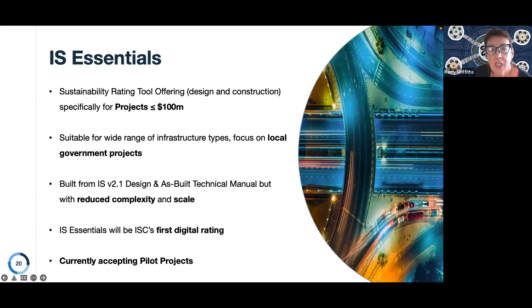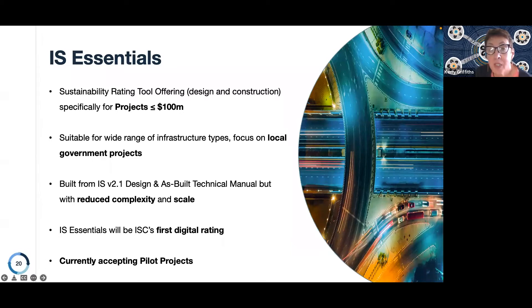We are currently accepting pilot projects — we have a number already participating in the development of the scheme. This is an exciting opportunity to work directly with delivery teams, proponents, and new organisations wanting to use a small projects rating tool. We'll learn from their experience with the tool and the feedback we get, making changes and finalising it. As Patrick said, we're keen always to work with industry to deliver tools that meet industry's needs.